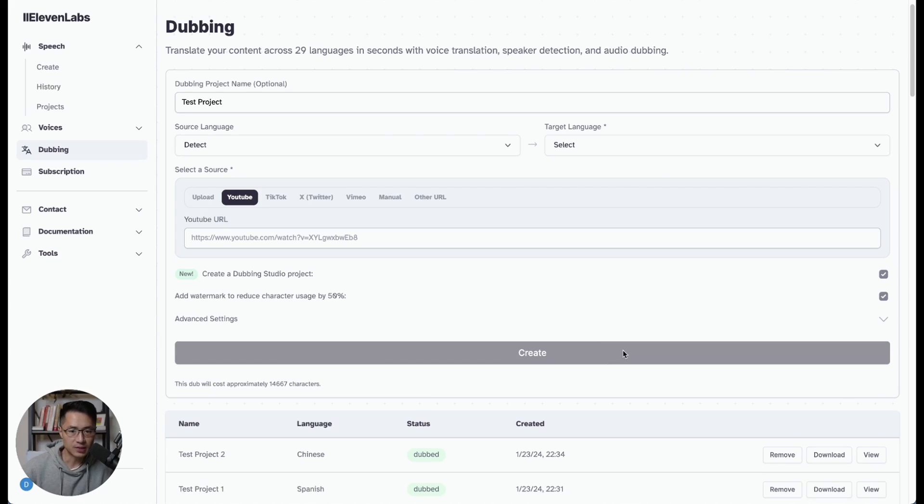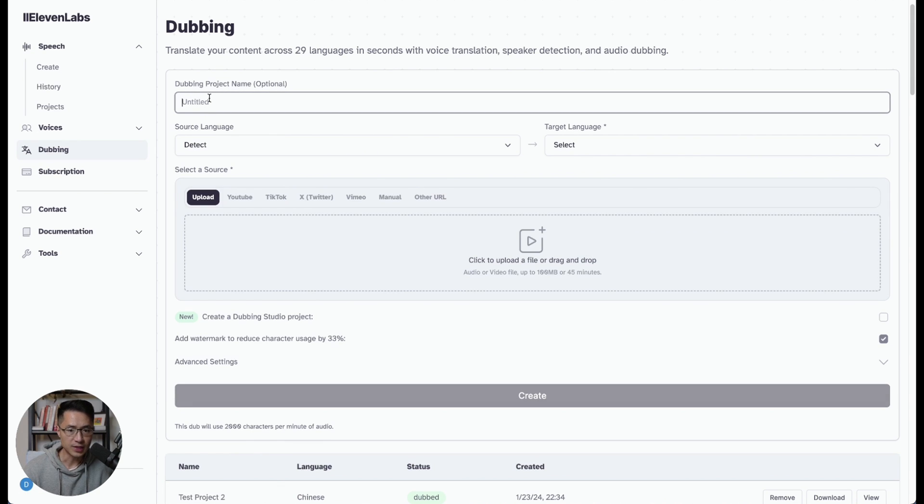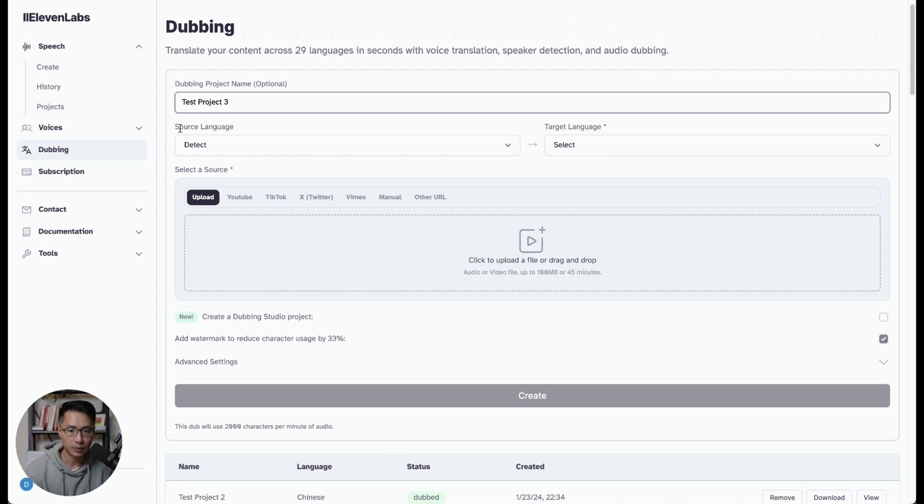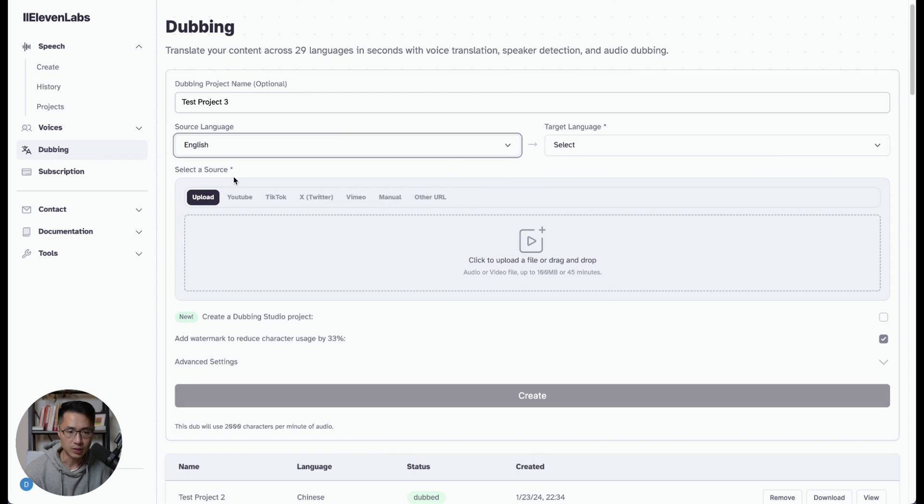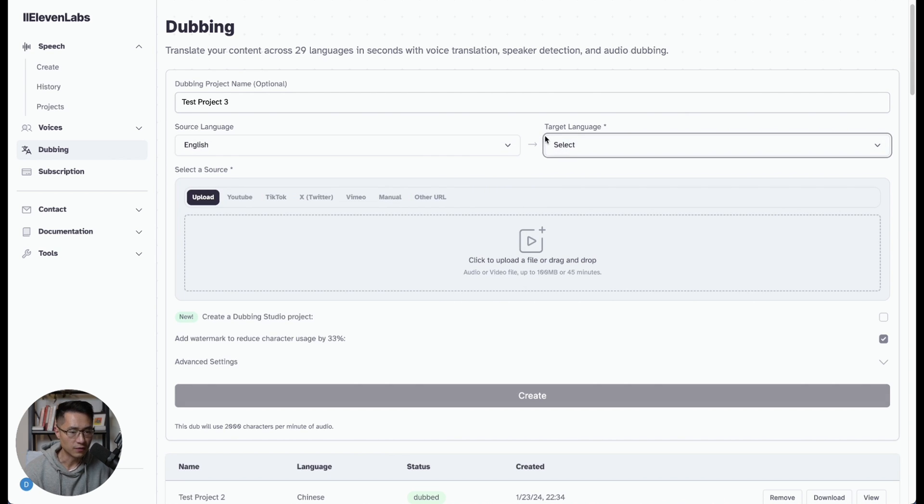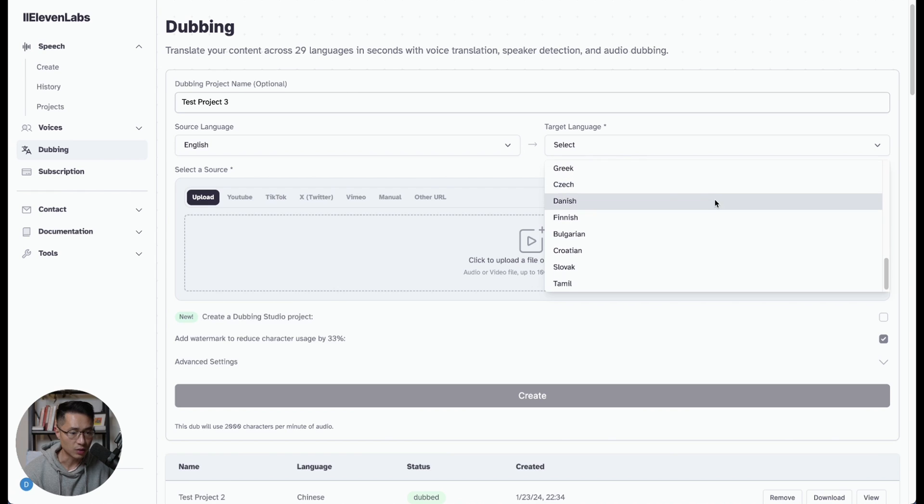So all you got to do is come into Eleven Labs, go to the Dubbing tab, and then just enter the project name. And here you would just pick the source language. So I would just pick English. For the target language, there are 29 different languages you could choose from.